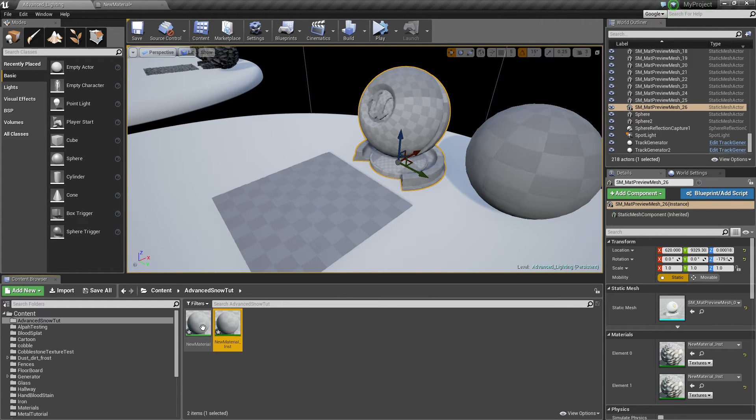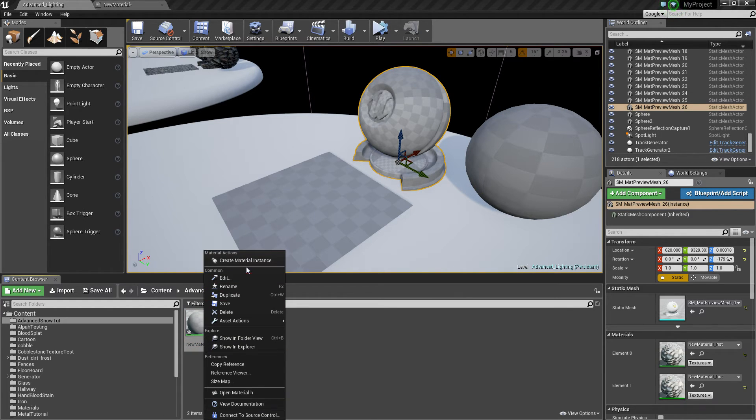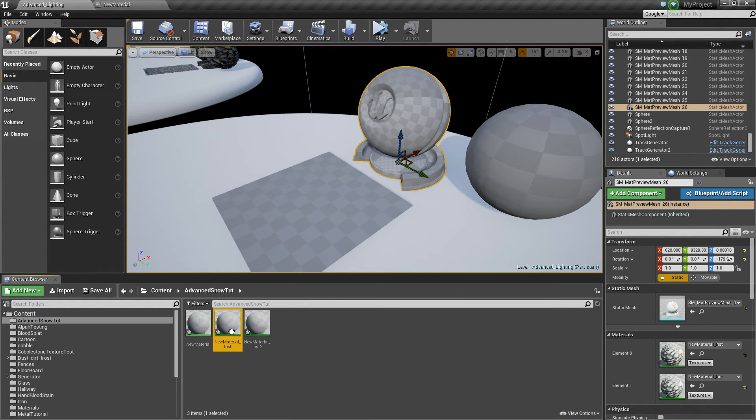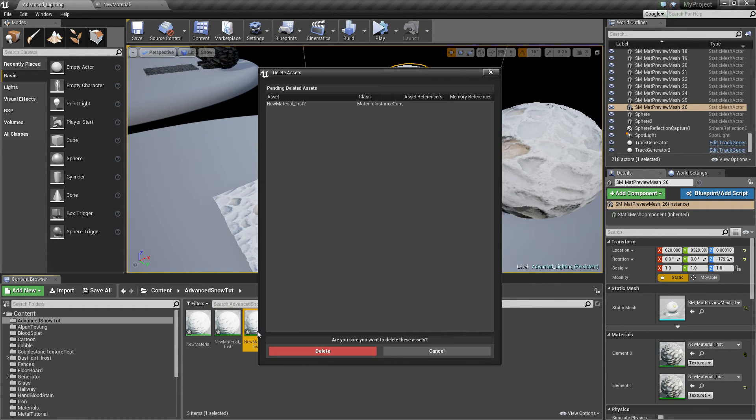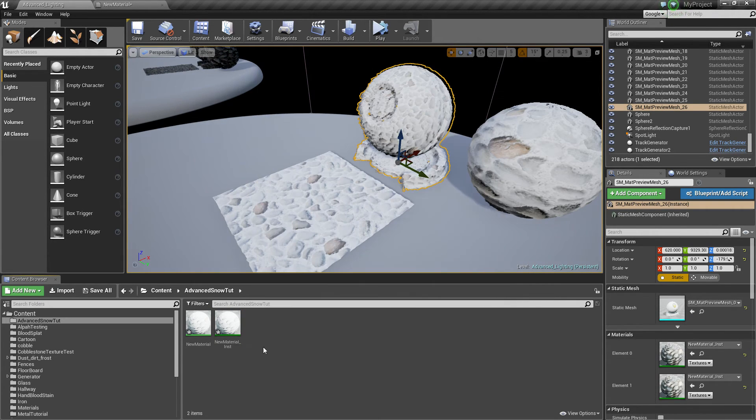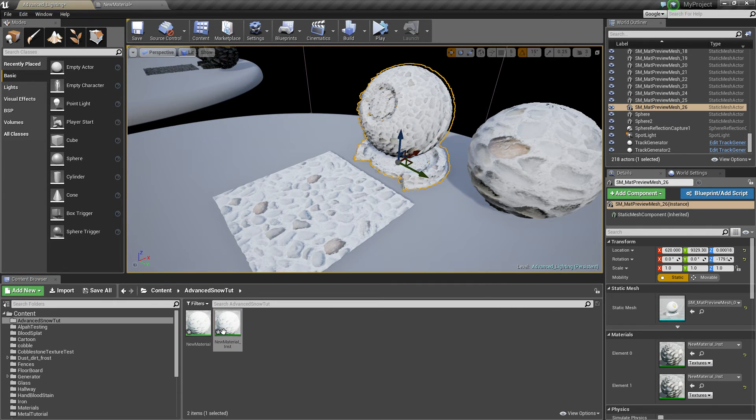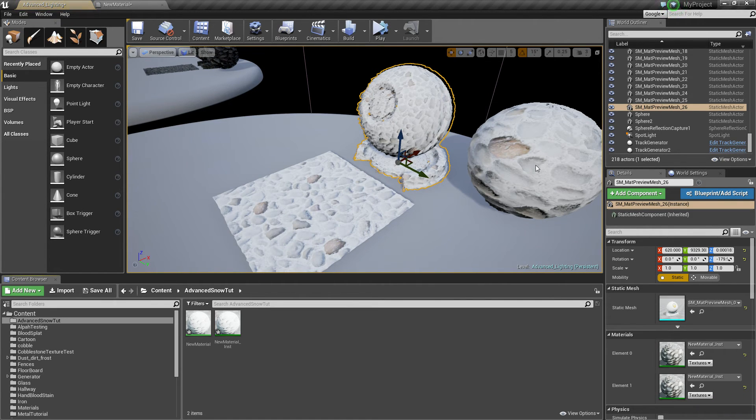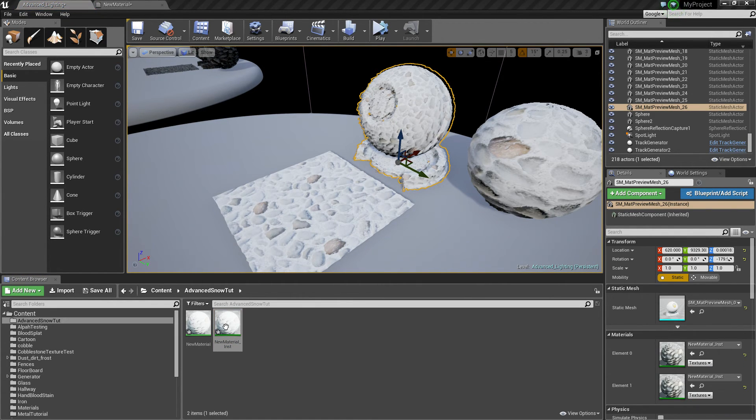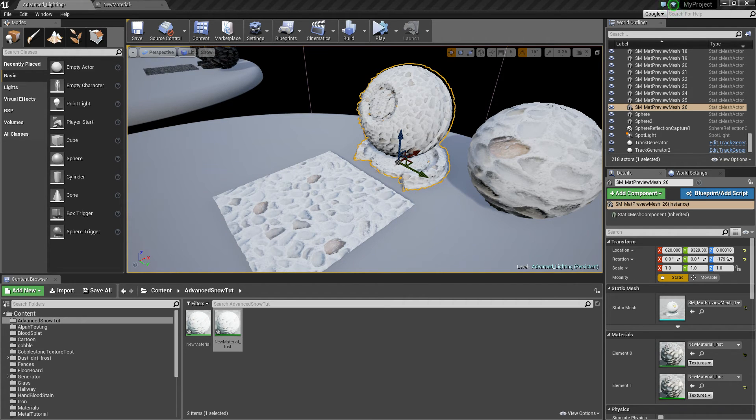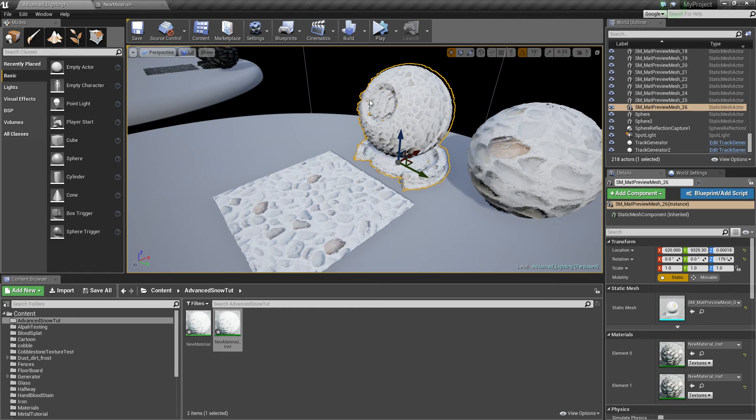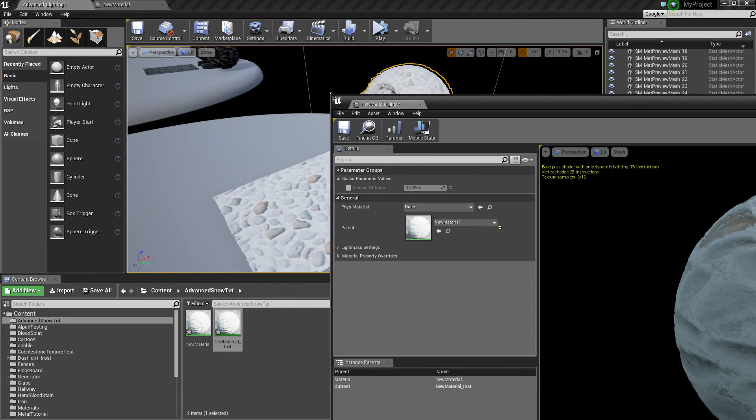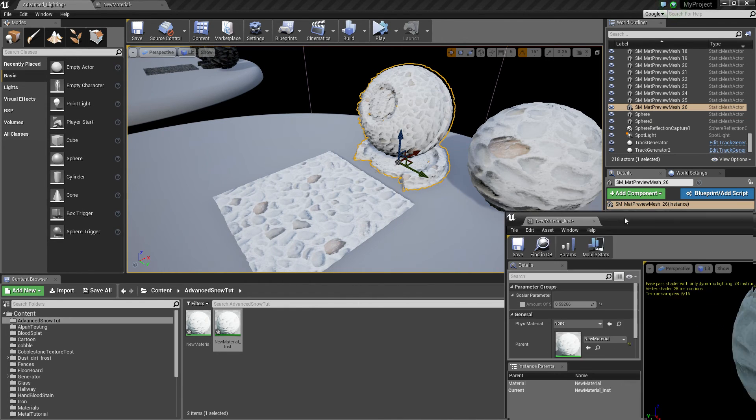So we click apply and I've already made a material instance. To do that right click and just say create material instance. I'll delete the one I just made actually because I already had one. Drag them on if they're not already on.